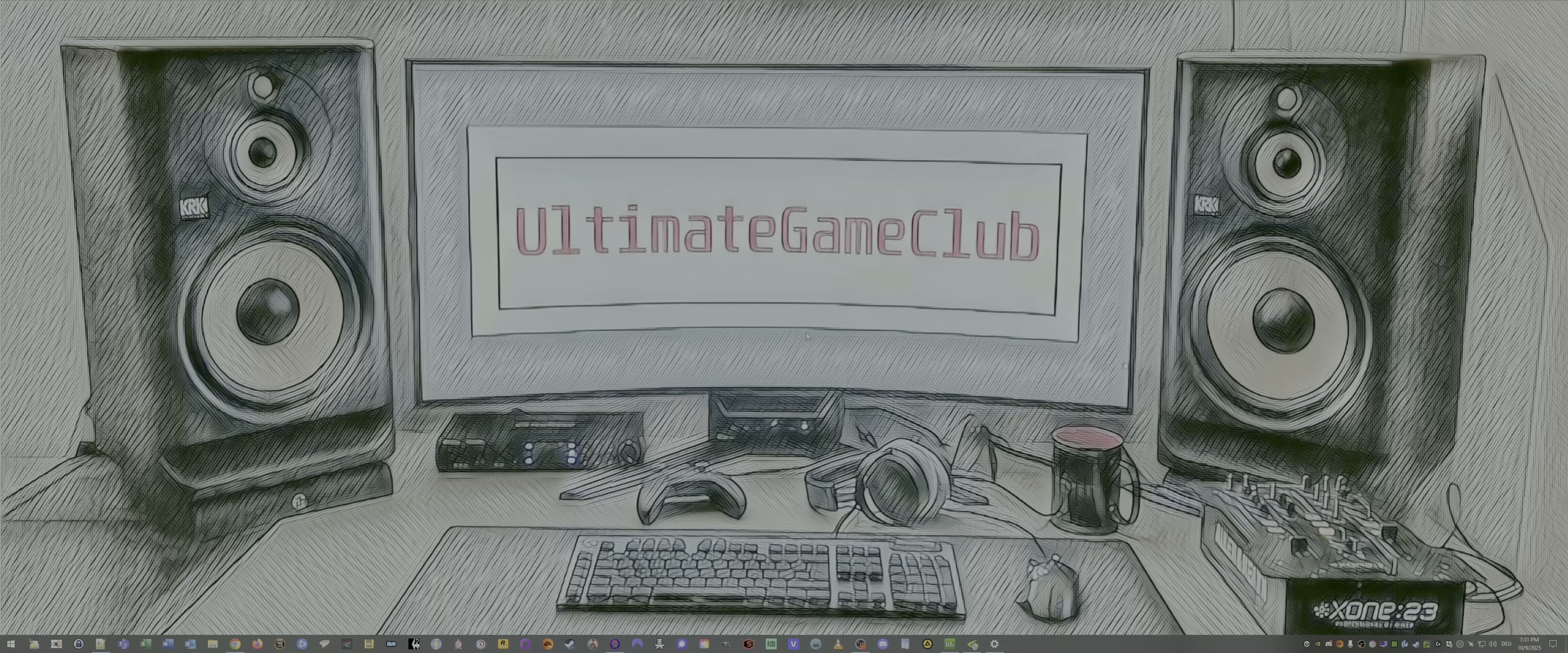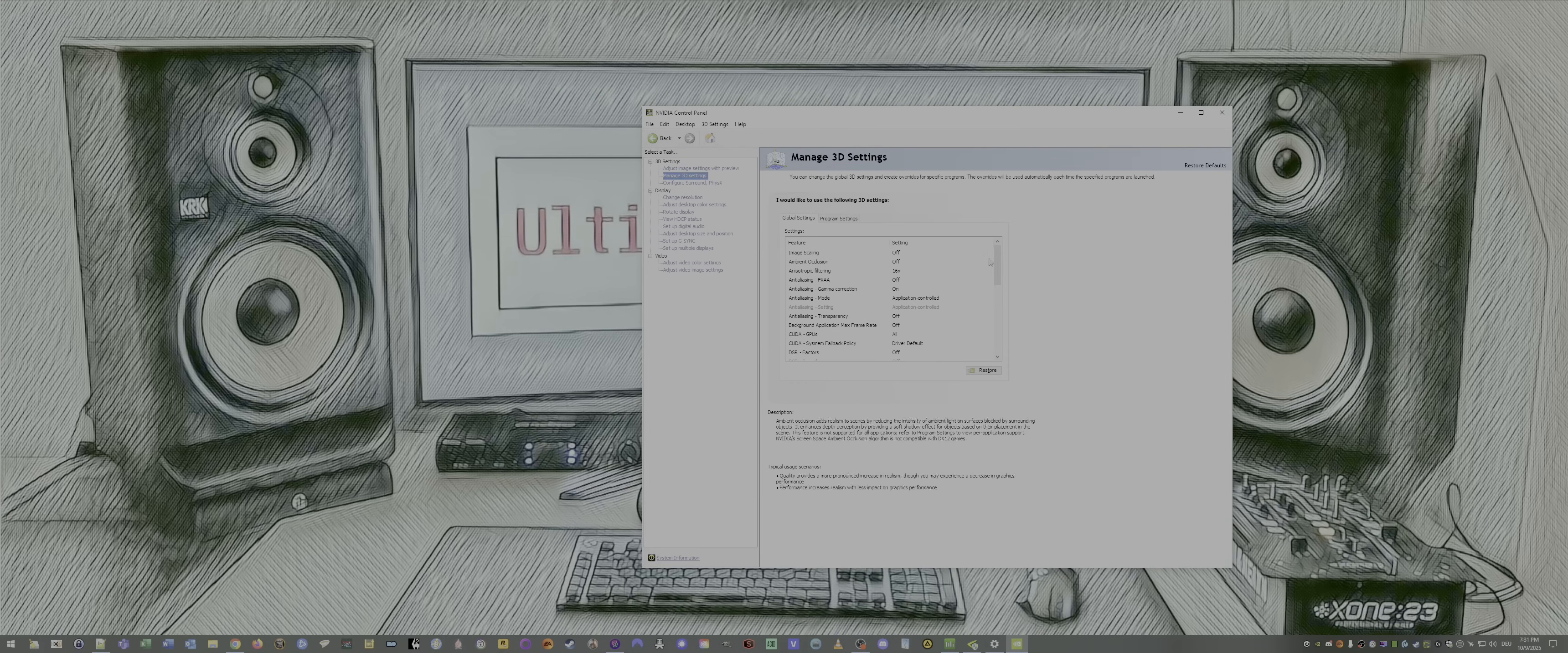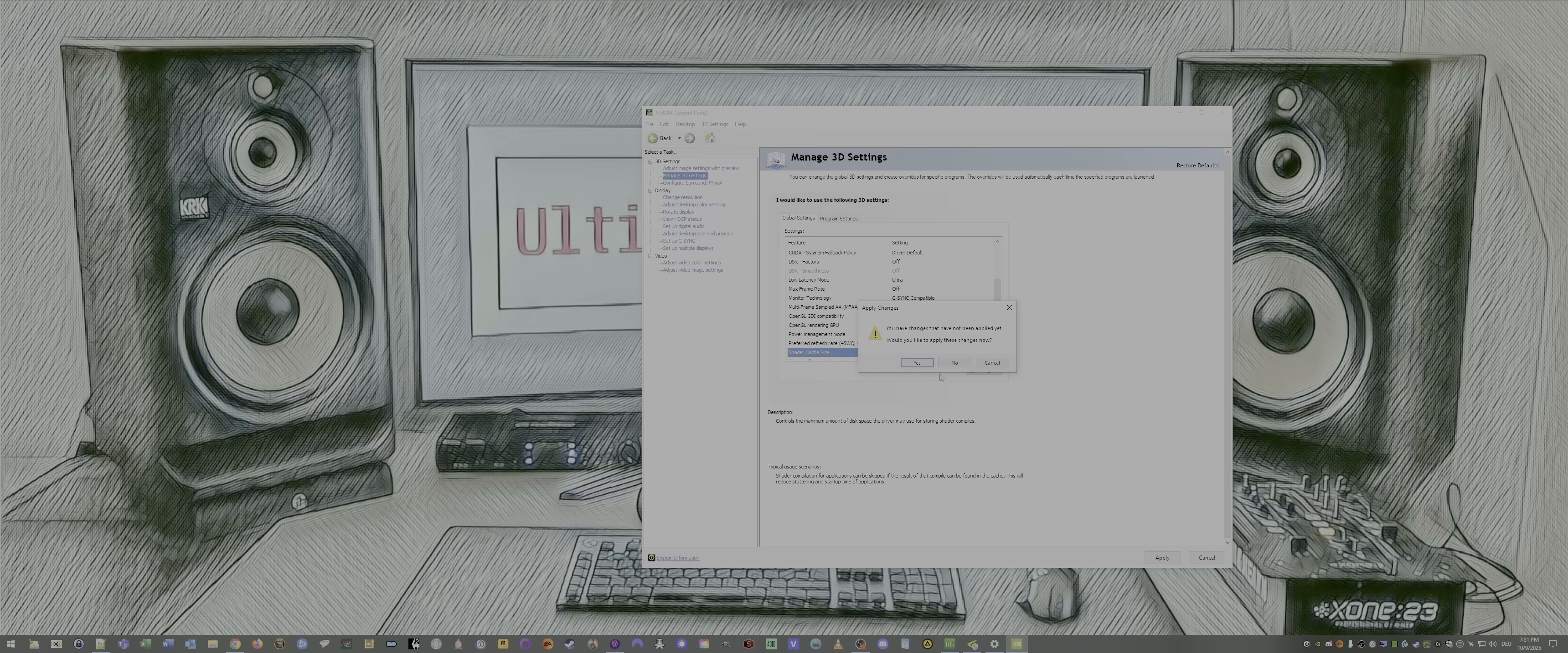25, deleting the Nvidia shader cache. Therefore, we go to the Nvidia control panel. Go to manage 3D settings again. Scroll down. Go to shader cache size. Set it to disabled. Apply. And restart PC.